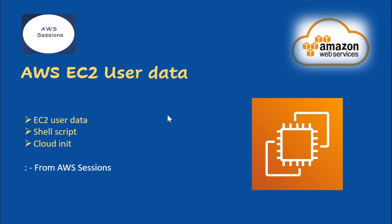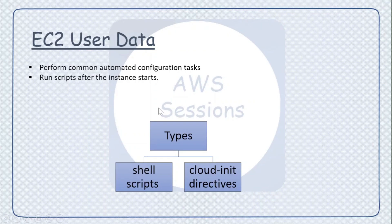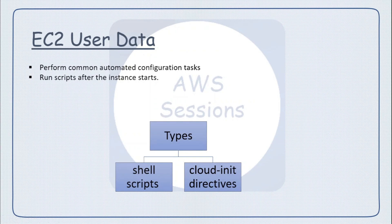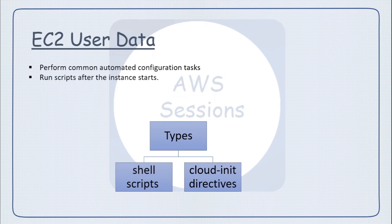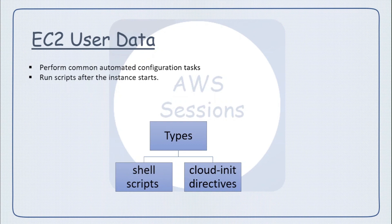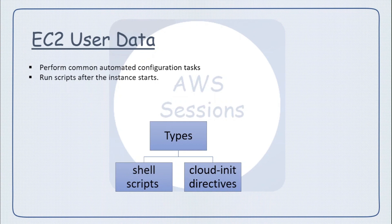So let's start this video. The first thing that comes to mind is what EC2 user data is and what its purpose is. Basically, when we create some EC2 instances, those are vanilla instances - we don't have any software installed on those or any configuration installed on them.